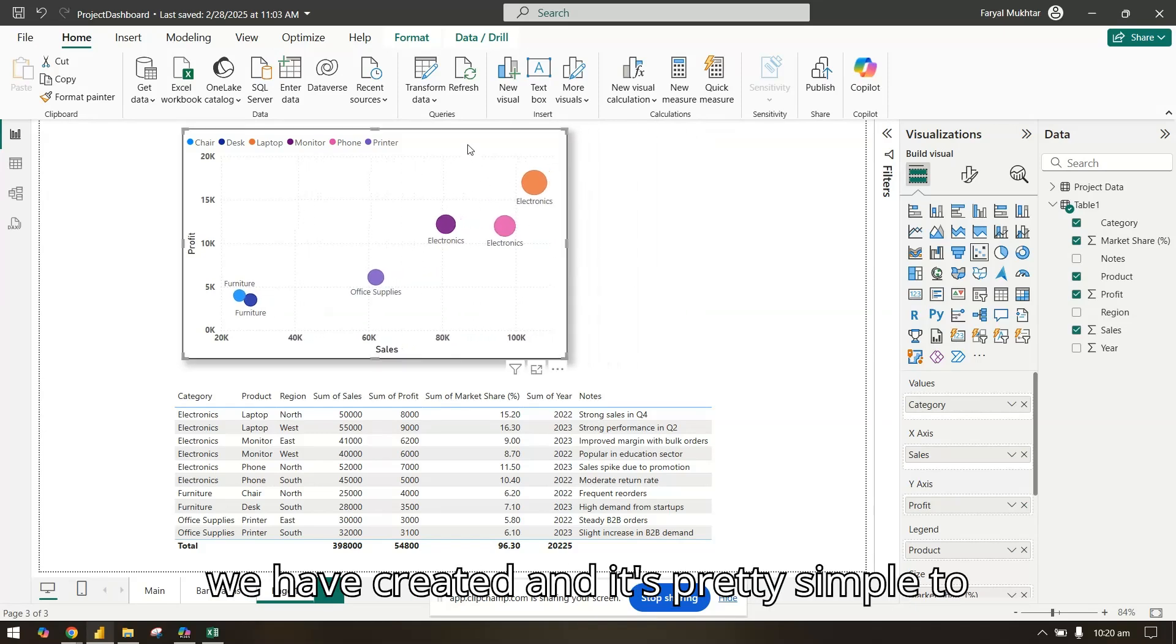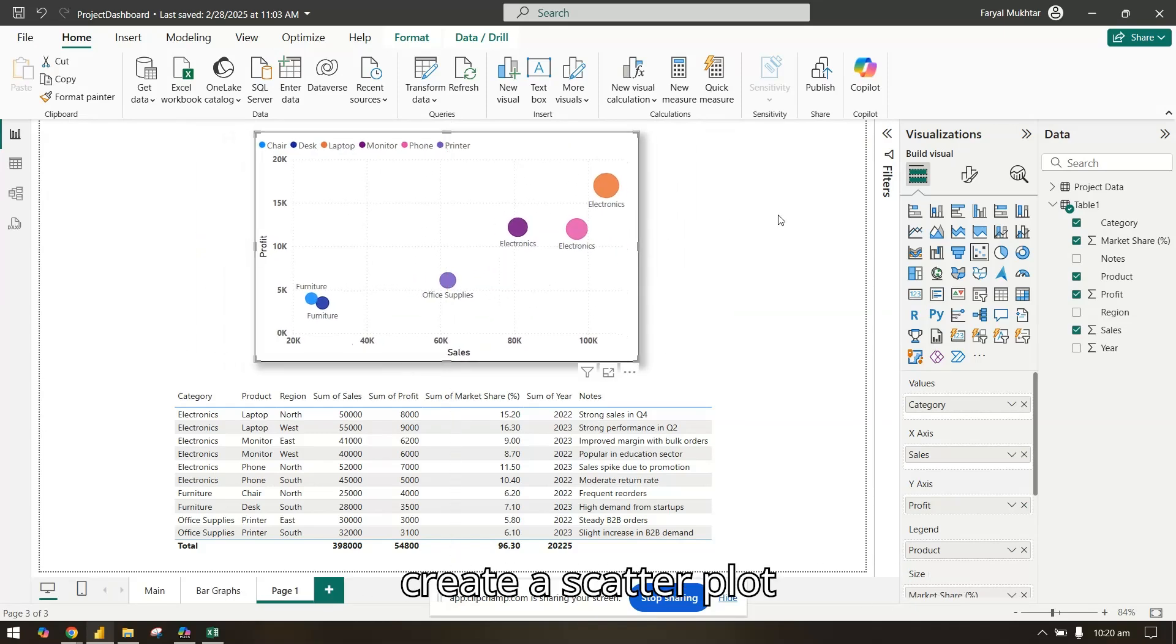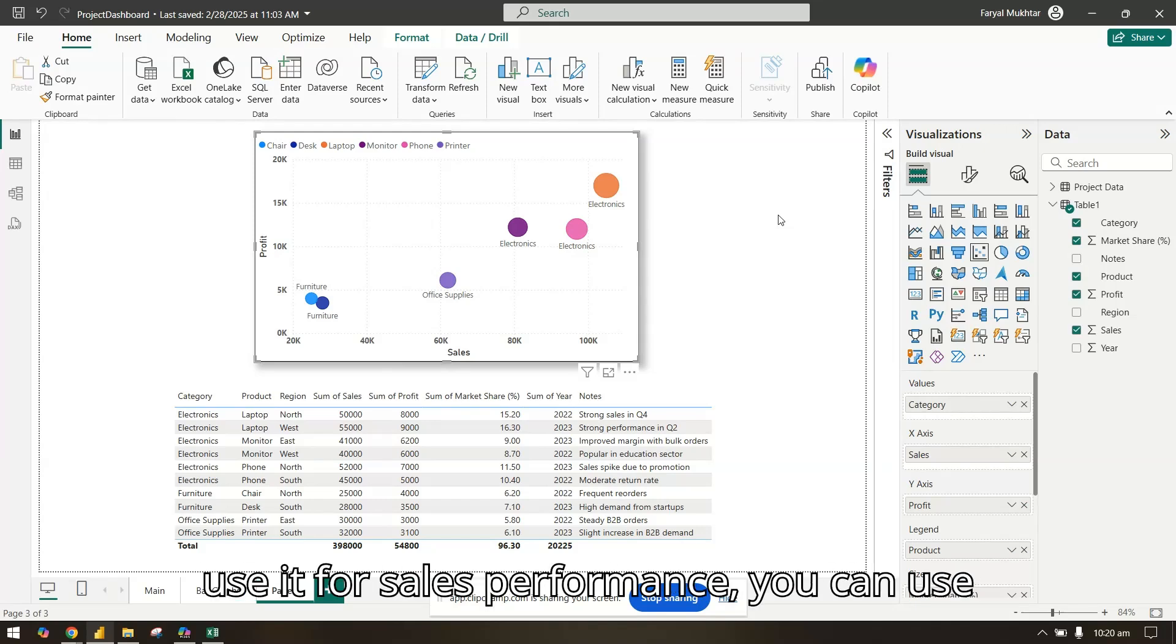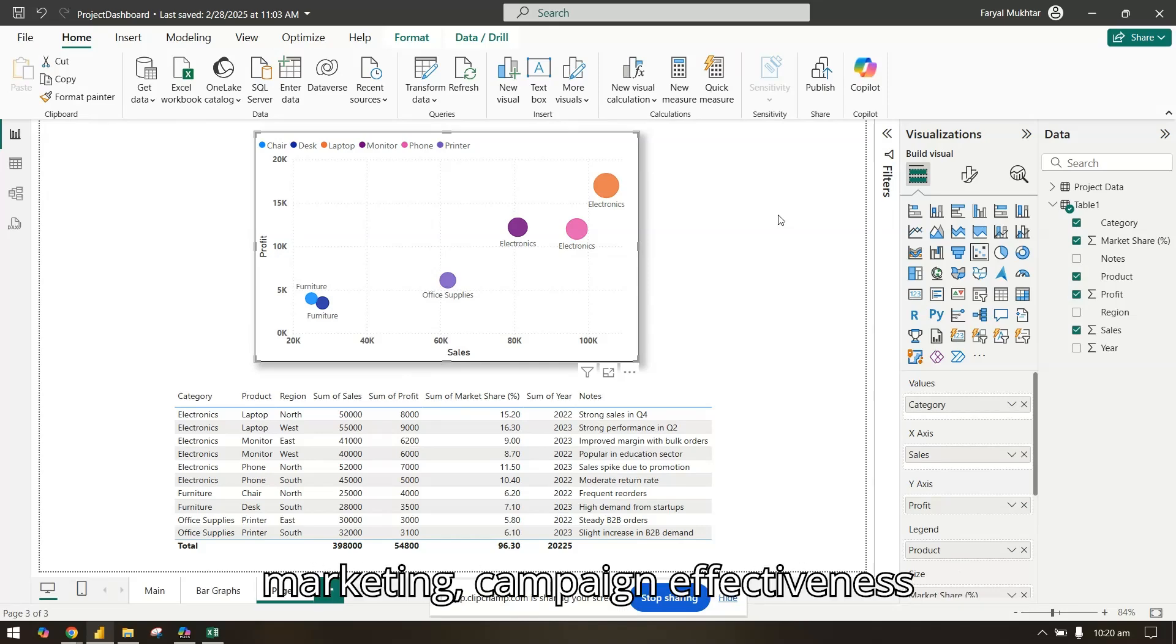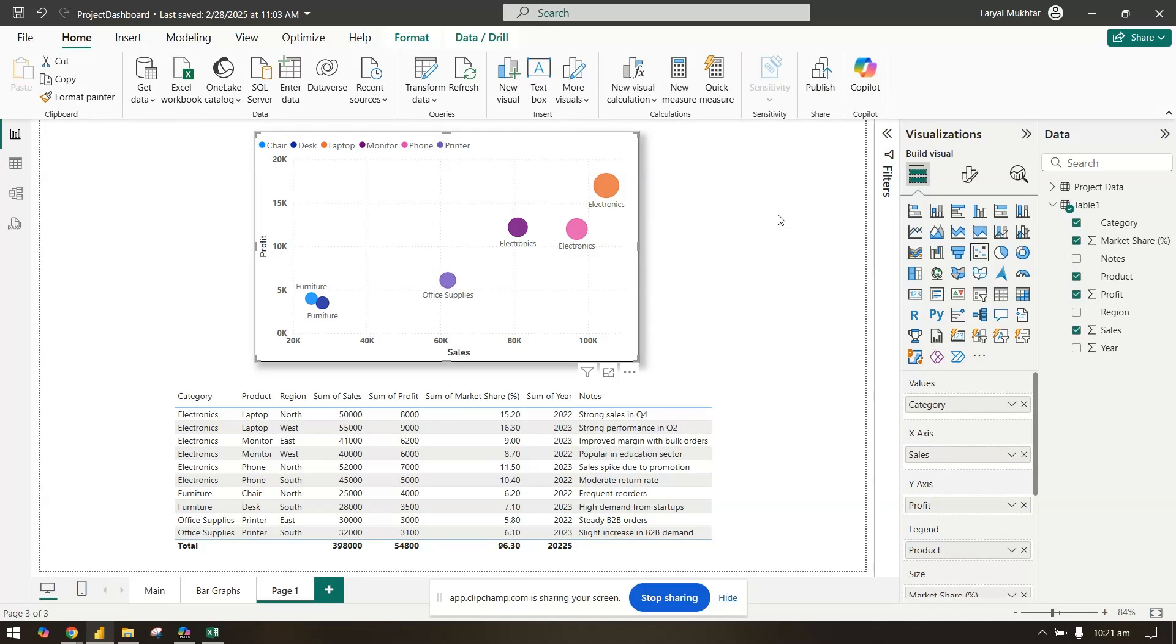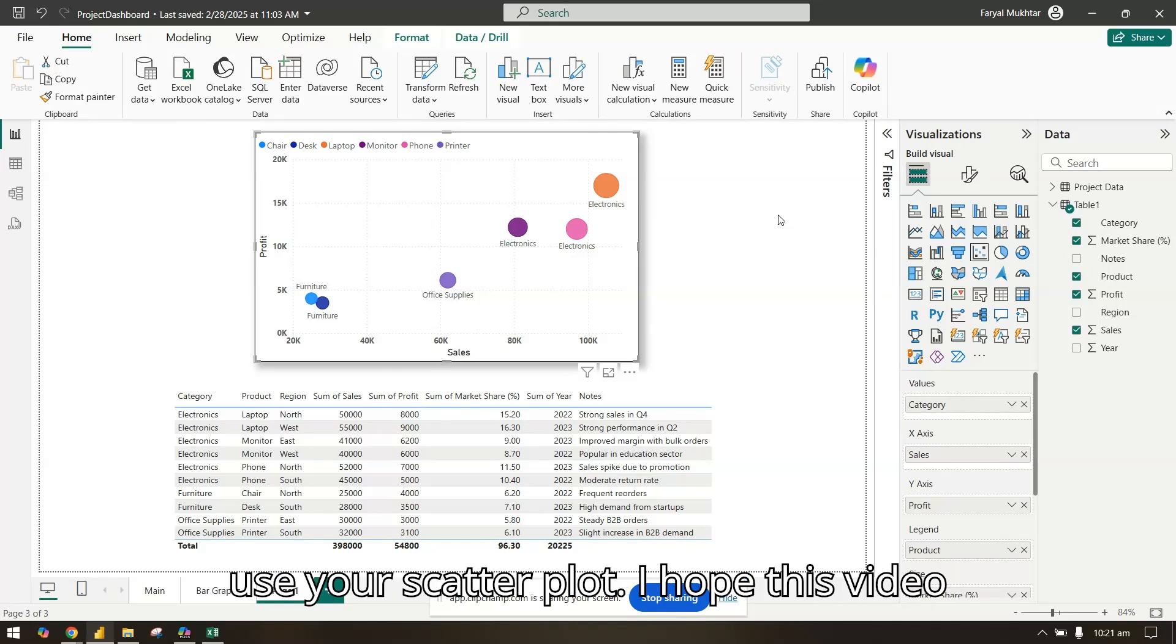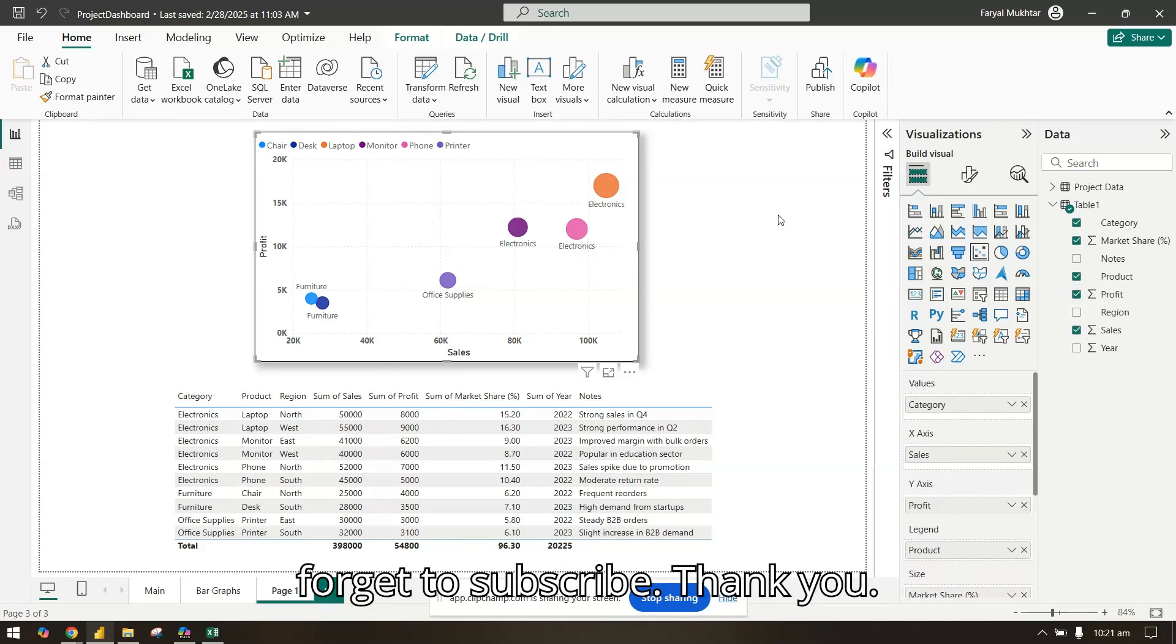It's pretty simple to create a scatter plot in Power BI. There are a number of use cases you can use it for: sales performance, customer segmentation, marketing campaign effectiveness, and for HR you can use it for employee relationship data. This is how you can use your scatter plot. I hope this video helped. Keep watching for more and don't forget to subscribe. Thank you.